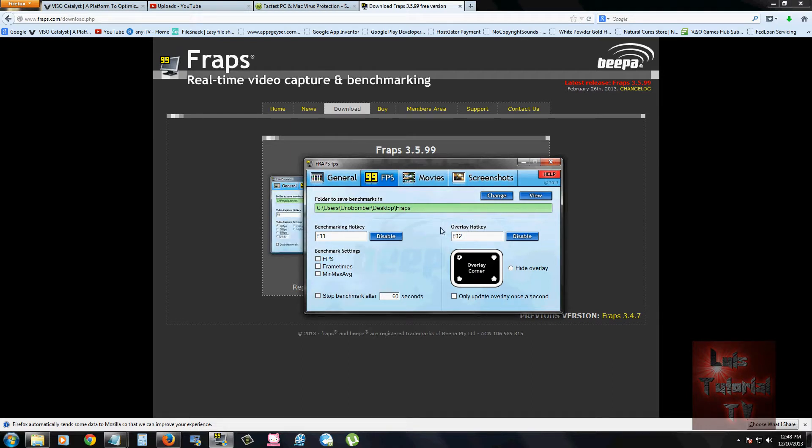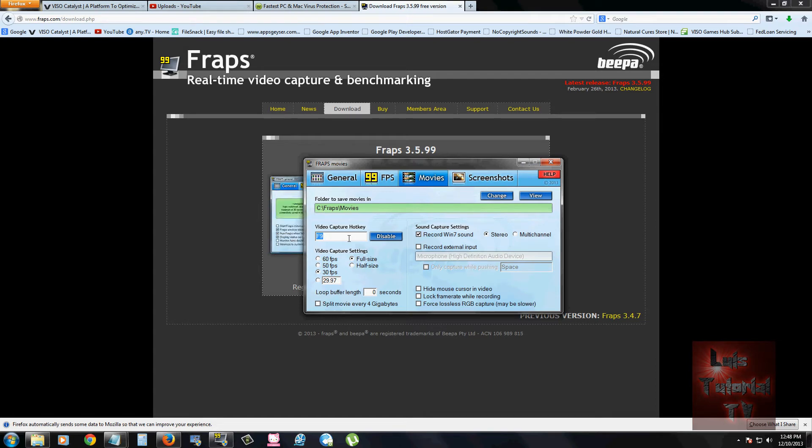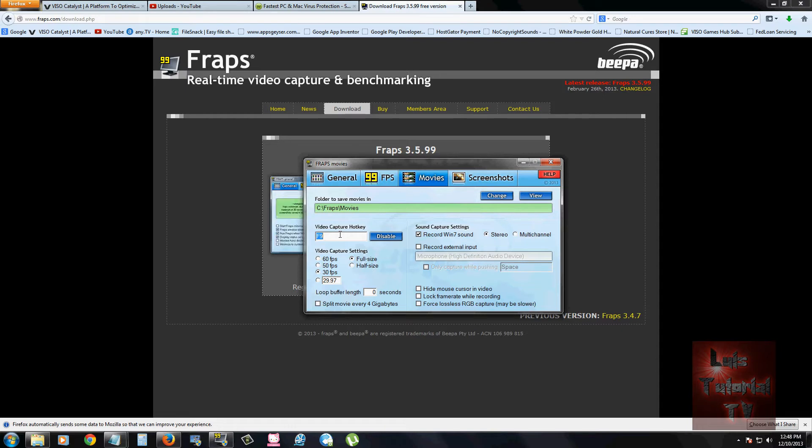When you click on the movies tab up here, you can select what video capture hotkey you want to use. I just kept it as default. Default right now is F9. I just kept it there.